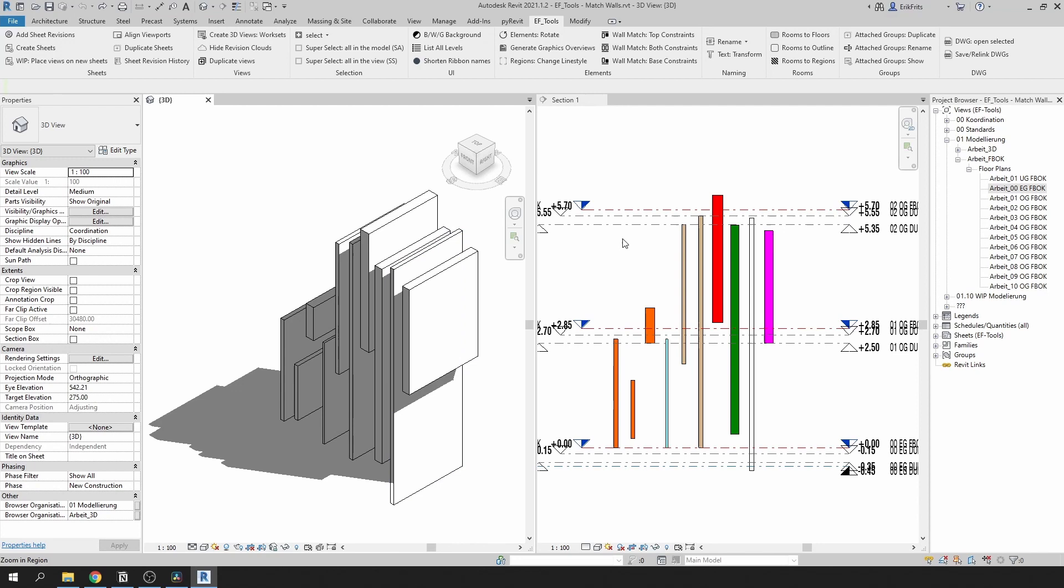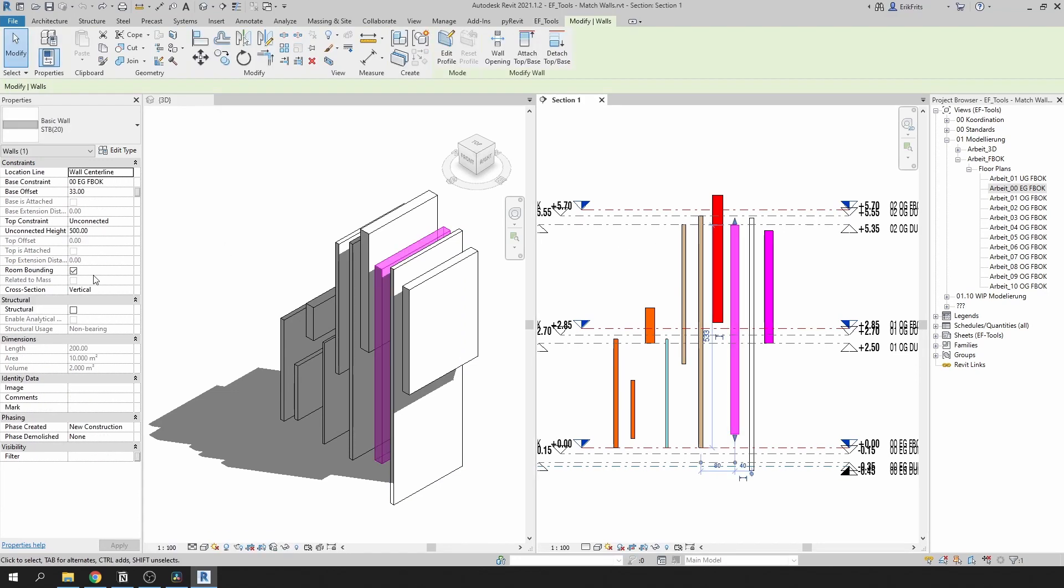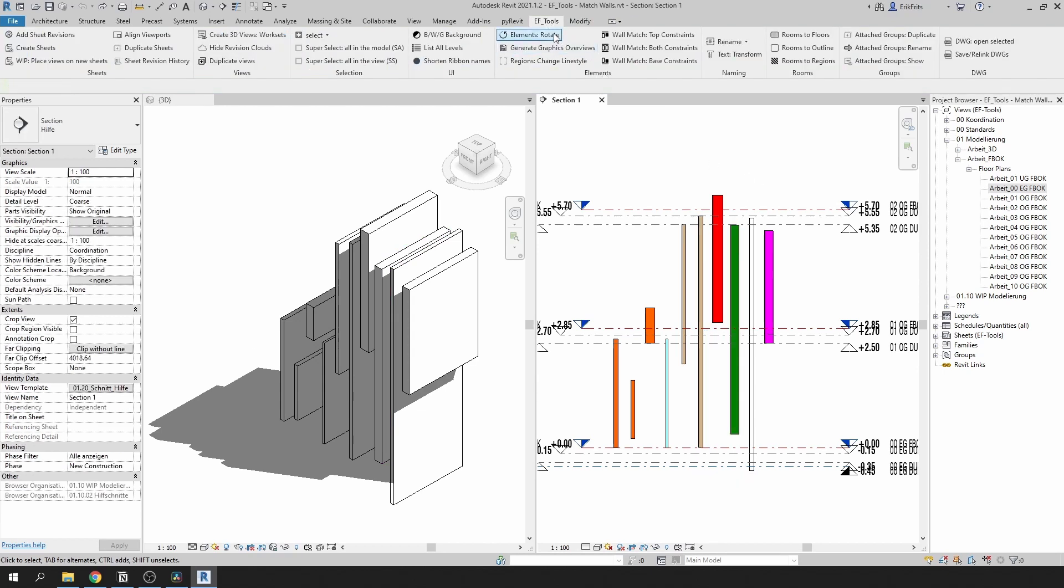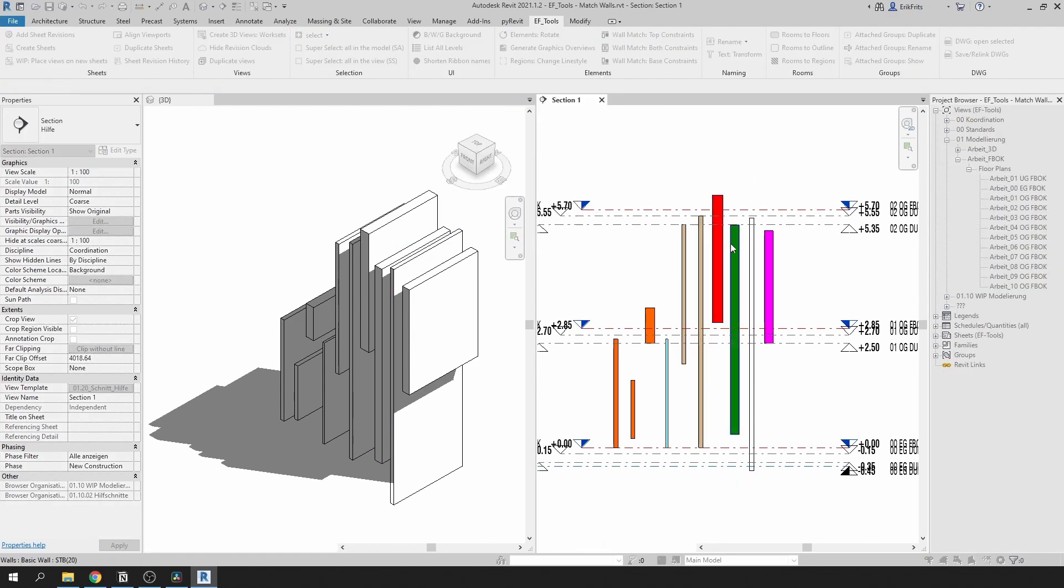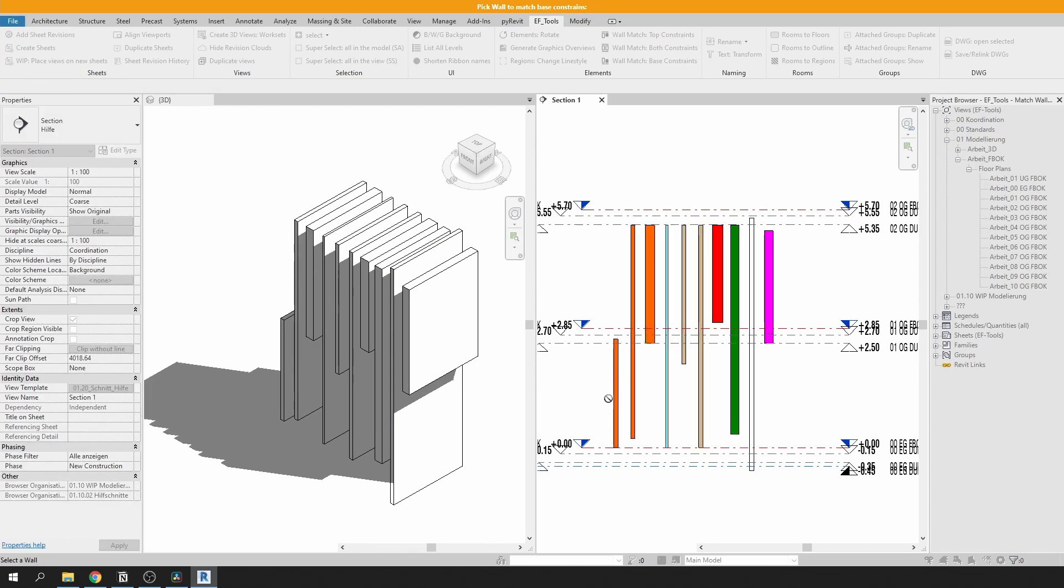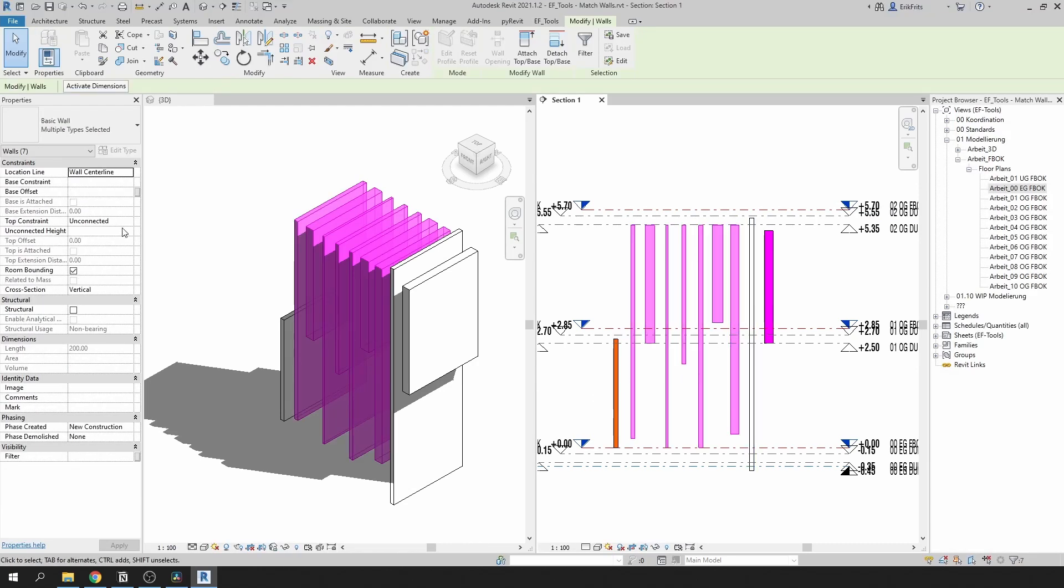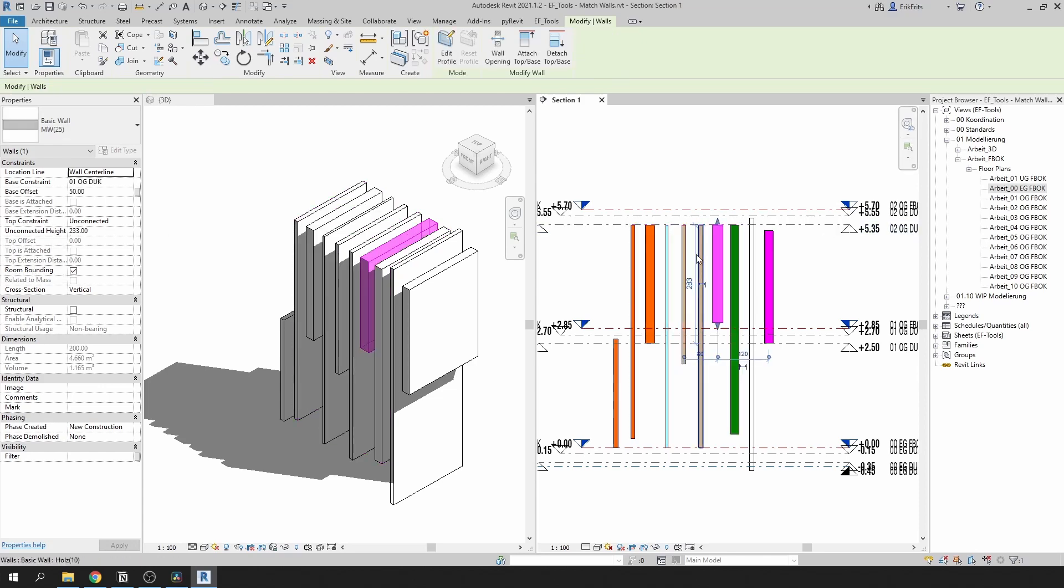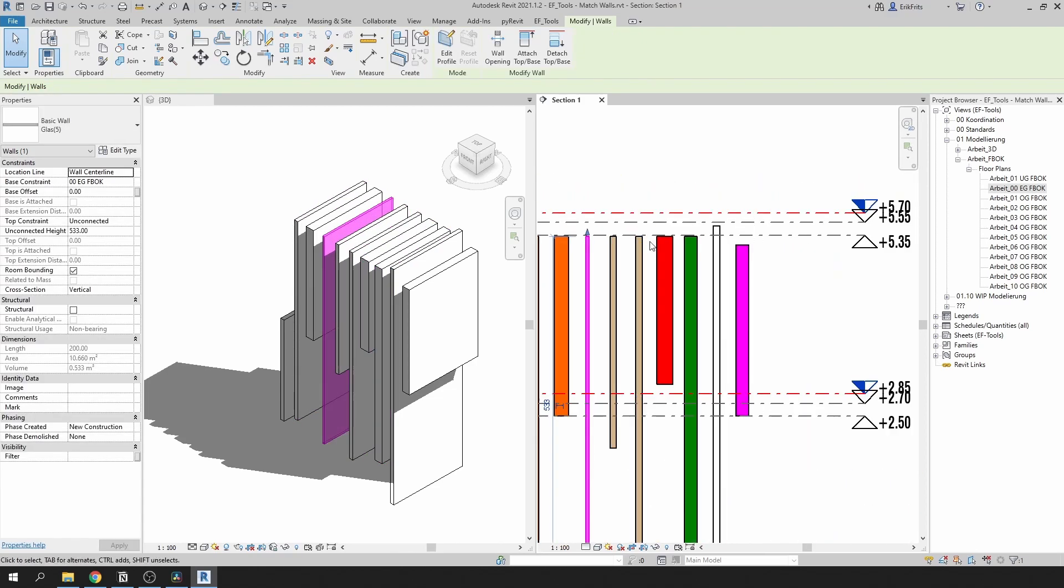For example I know that this wall has top constraints unconnected and the height of the wall is 500 centimeters. So if I go to EF Tools tab, click on top constraints and use it as my main wall, give it to all the other walls. All of these walls have top constraints unconnected but they all have different heights so their top is perfectly aligned.